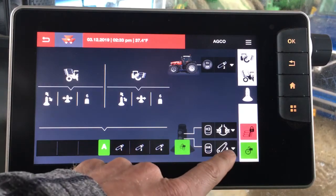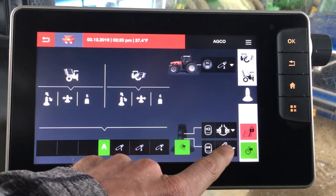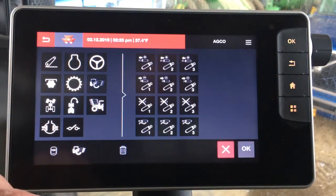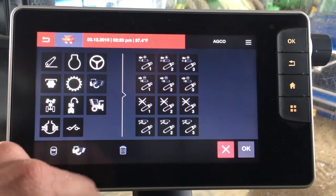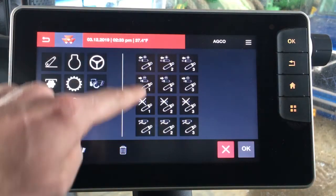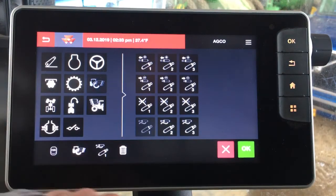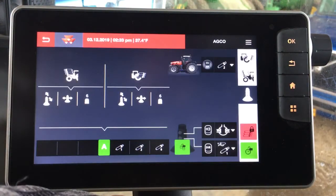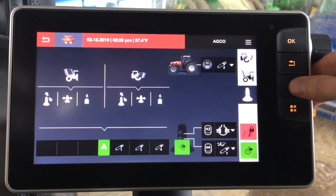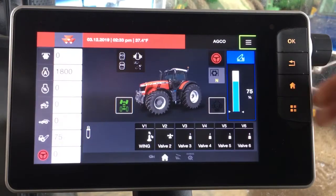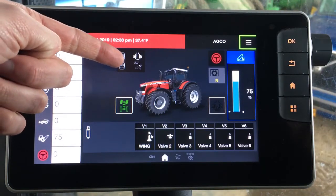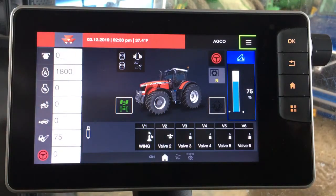And let's say H4 we want to run a hydraulic valve — so let's say H4 we want to put remote number 1 into float. So we'll just take a look at remote 1, choose float, click OK, and now when we go back to our home screen you can see these are relabeled as diff lock and valve 1 into float.